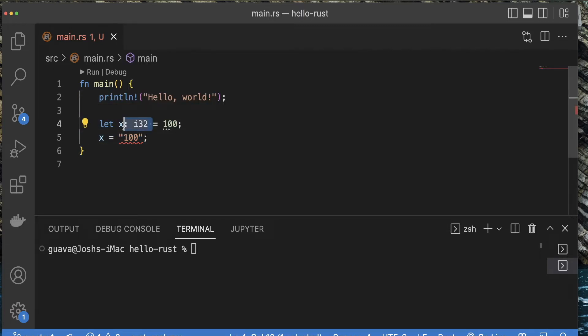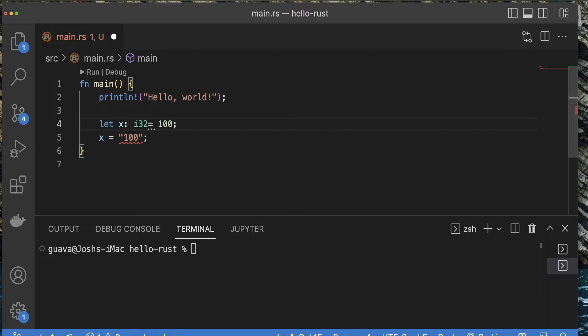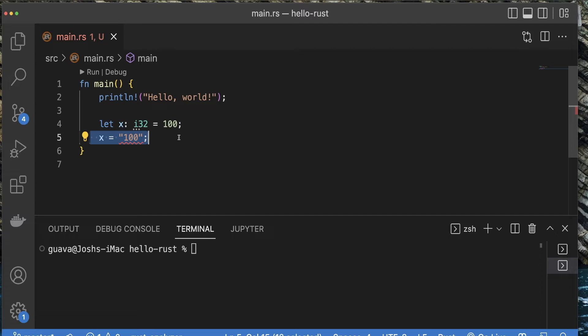This will work fine in JavaScript. By the way, this colon i32, I did not type this. My plugin in Visual Studio Code did this for me. This just lets us know that Rust itself has decided to default this variable to an i32. You could type this exactly like this: x colon i32 equals 100. Obviously nothing changed because the exact same thing is wrong with it. You can't change one type dynamically to another type. You could do this in JavaScript, but you can't do this in Rust, at least not like this.